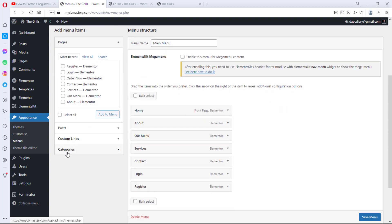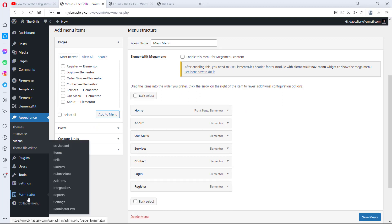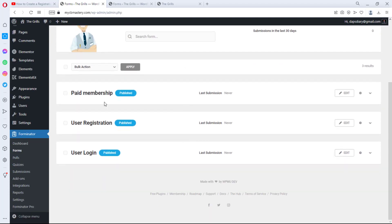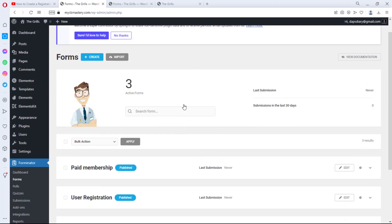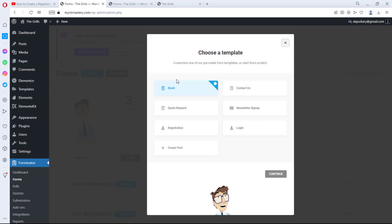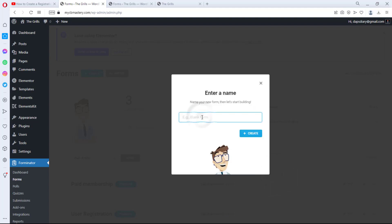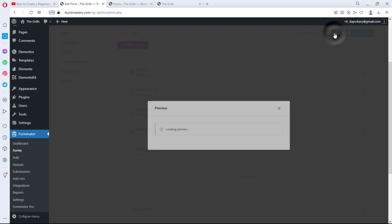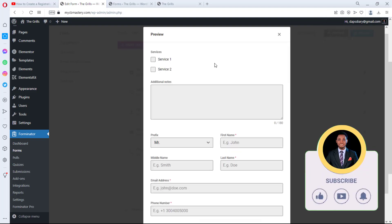To get started, if you haven't watched that video, install the plugin called Forminator. Once installed, go to Forms and you'll have the opportunity to create a free form. If you hit the create button, you'll see a number of forms you can design. I'll just create a Quote form — let's call it 'Quote' — and continue. We already have a form ready for us to use.